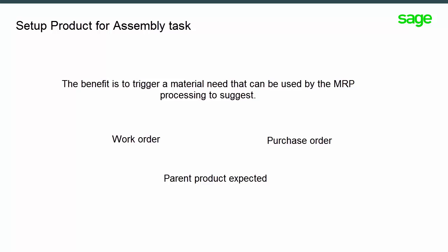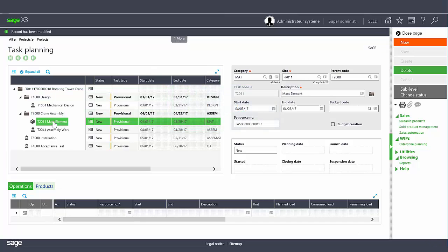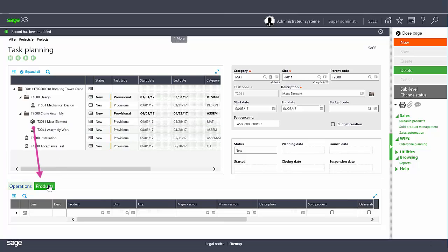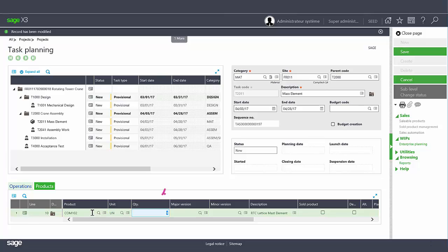Click on the products tab and enter a finished or semi-finished product. Accept or modify the unit and quantity.